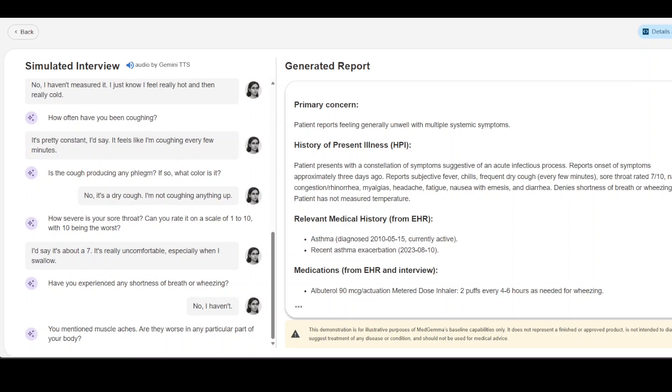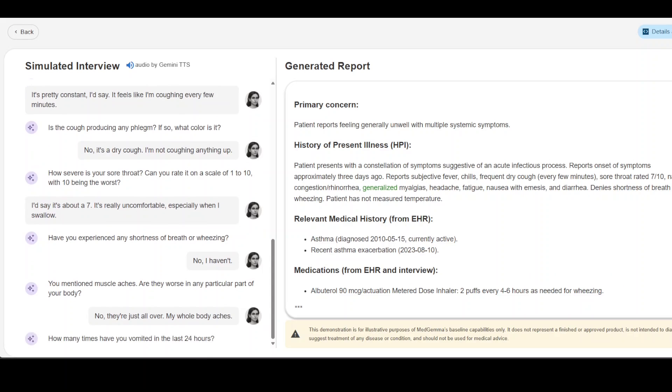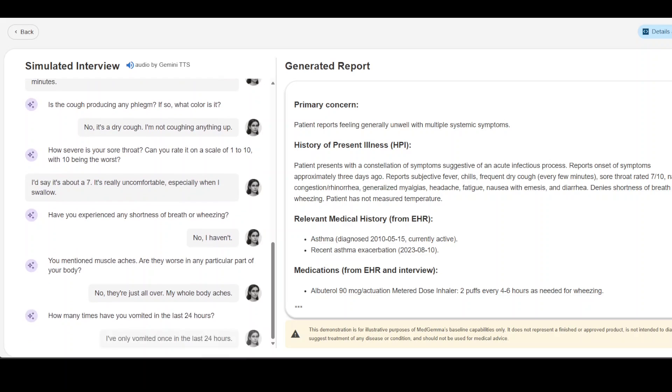You mentioned muscle aches, are they worse in any particular part of your body? No they're just all over, my whole body aches. How many times have you vomited in the last 24 hours? I've only vomited once in the last 24 hours.